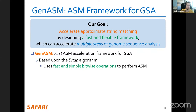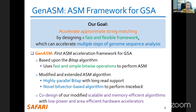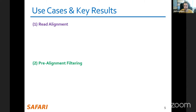They proposed GenASM, based on the BitAp algorithm, which is interesting because it uses only bitwise operations. They extended and modified the algorithm to scale to long reads, include traceback, and perform algorithm-hardware co-design — tuning the algorithm to be highly suitable for hardware implementation. This results in a very low-power and area-efficient hardware accelerator with significant speedups for read alignment, pre-alignment filtering, and edit distance calculation.